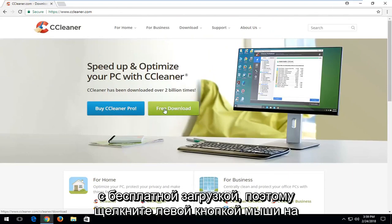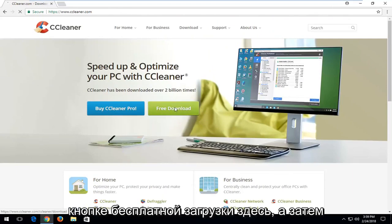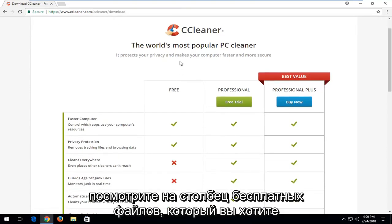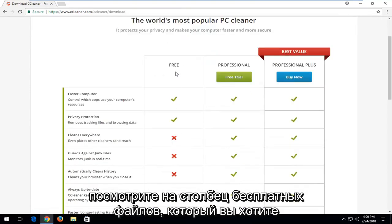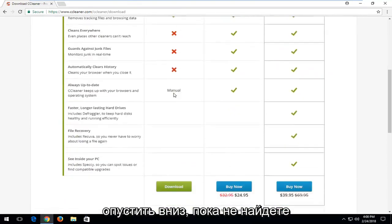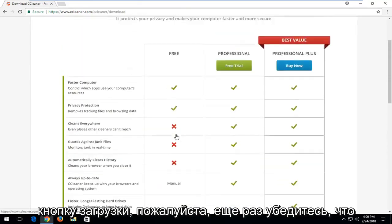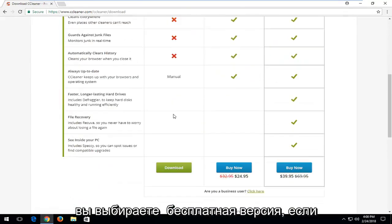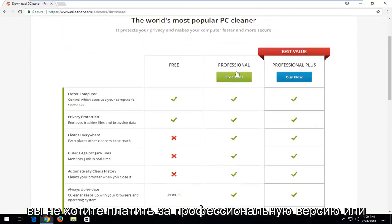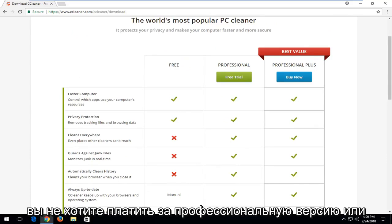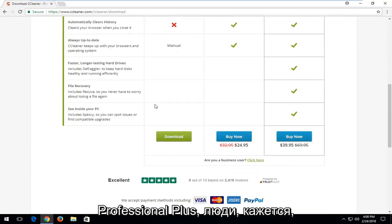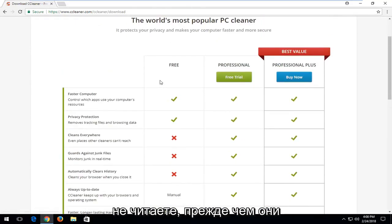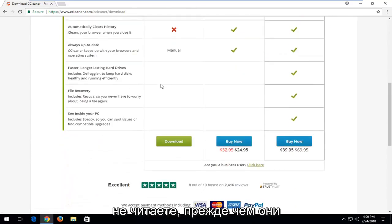So left click on the free download button here. And then looking at the free column you want to go down to the bottom until you find the download button. Please again make sure you're selecting the free version unless you want to pay for the professional or professional plus. People seem to disregard that fact and they don't seem to read before they start clicking on download buttons.